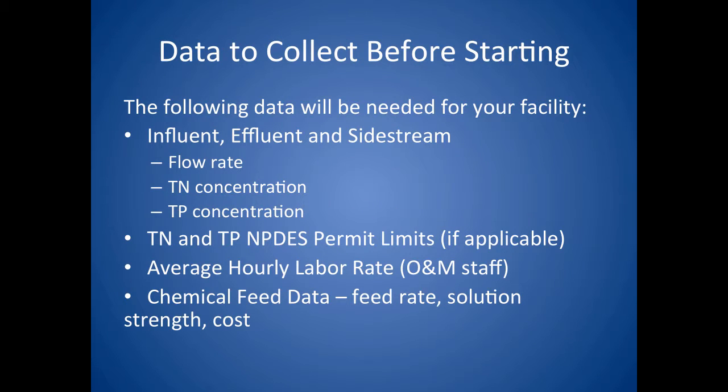Once you have determined that TERRI is an appropriate tool for you to use, it is time to get started. There are several important types of data that you will want to have readily available. They include the flow rate and the total nitrogen and total phosphorus concentrations in the influent, the effluent, and side streams.